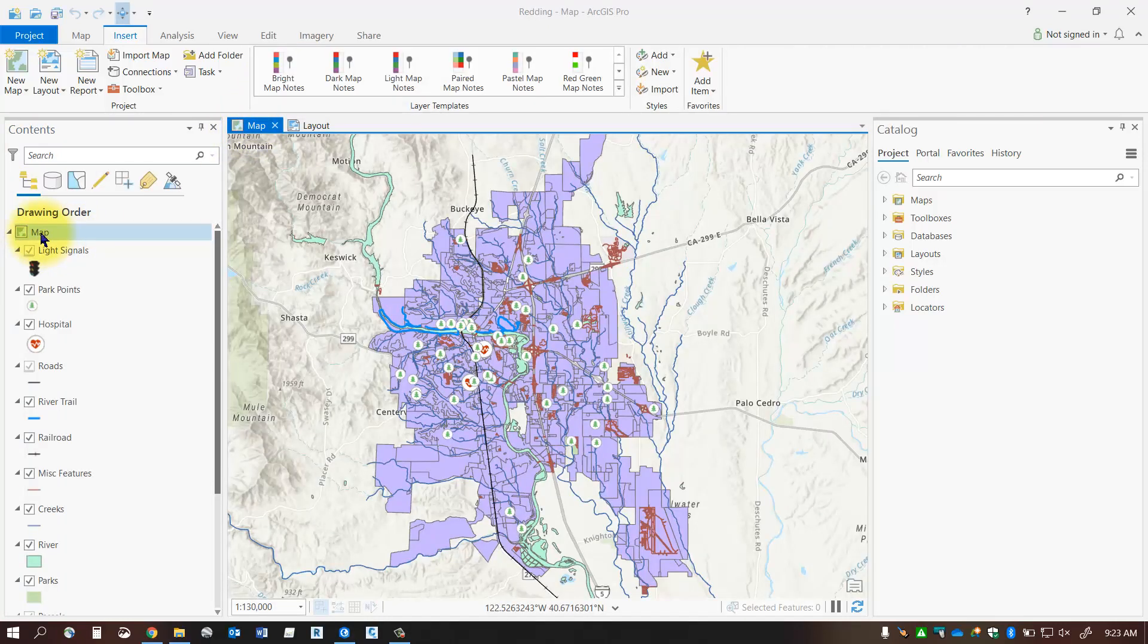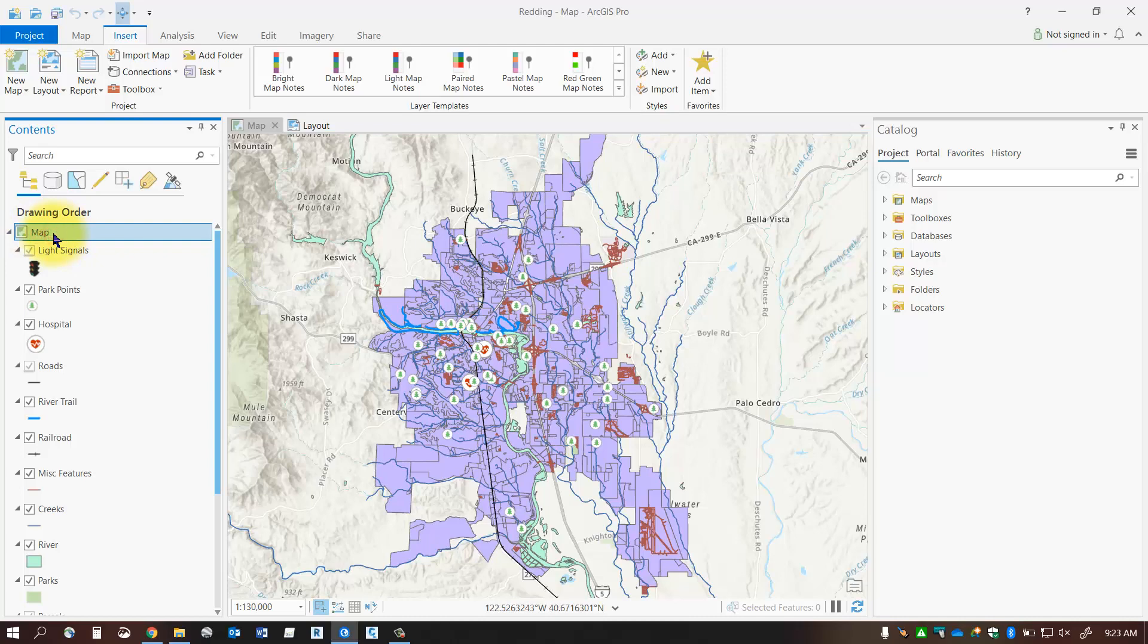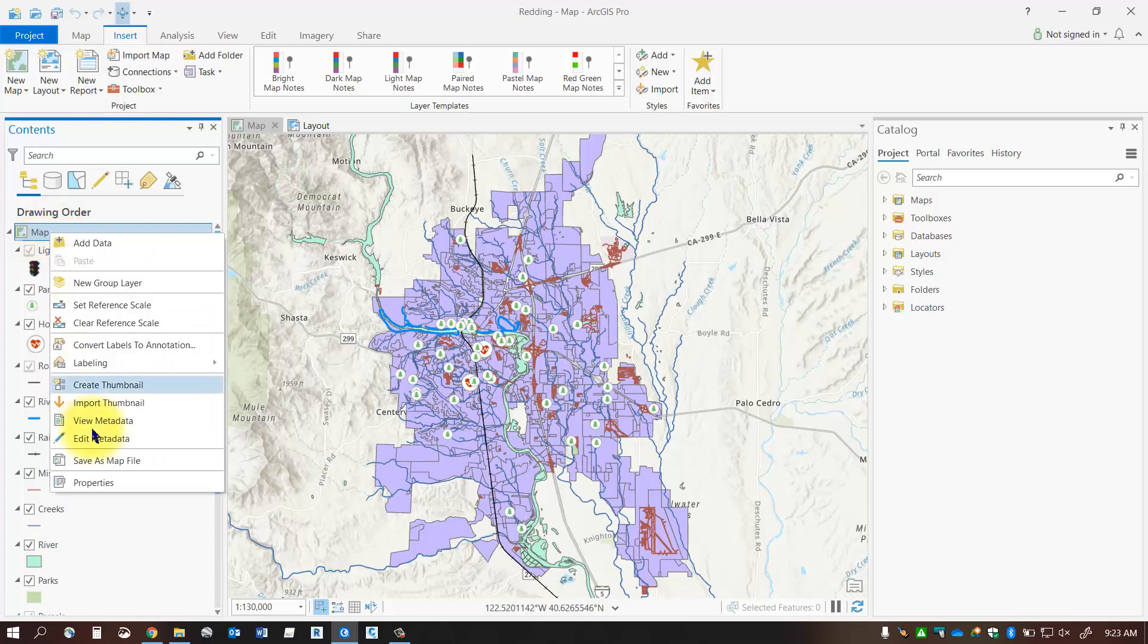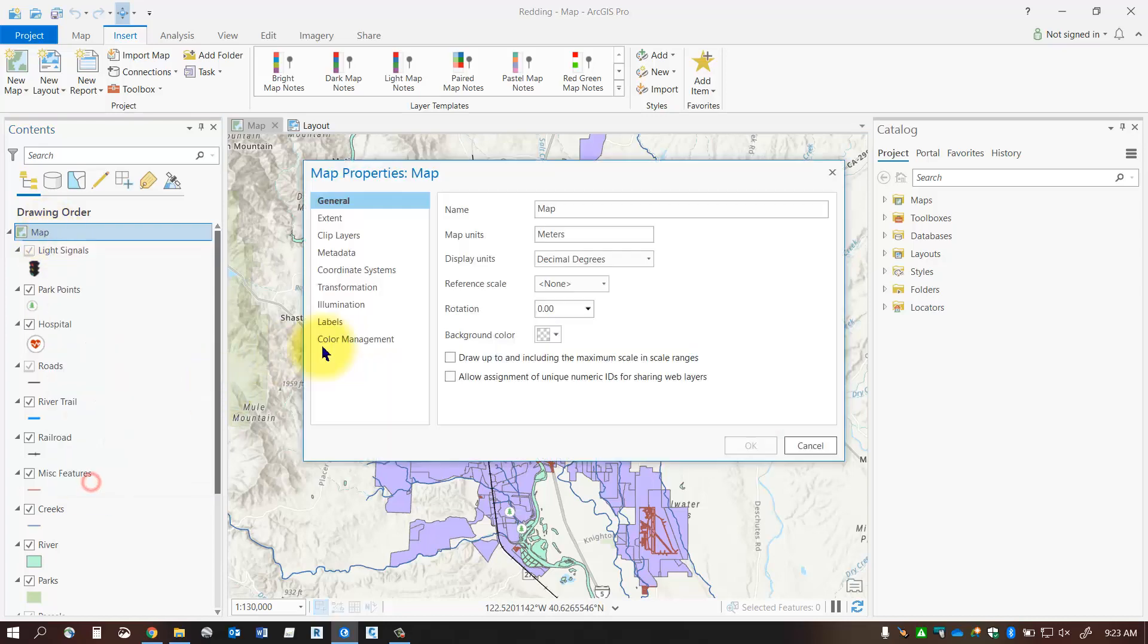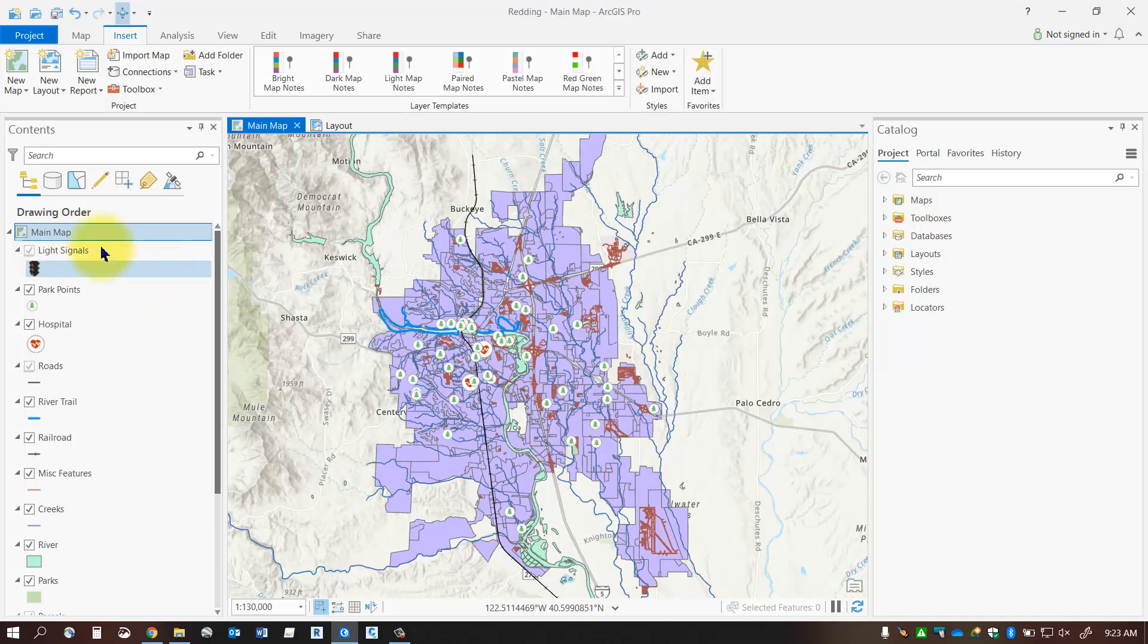So I want to take this map frame and just to make it straight I'm going to rename this to something different. So I'm just going to right click on it and go properties and change it to main map. How about that? Say okay and there's my main map.